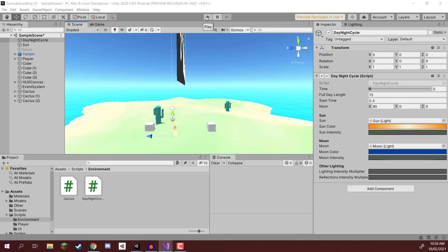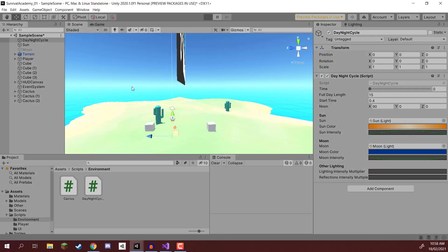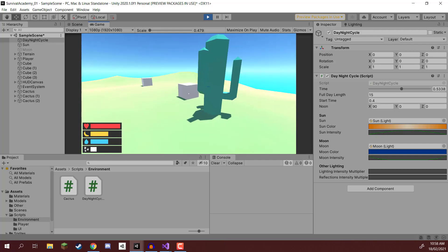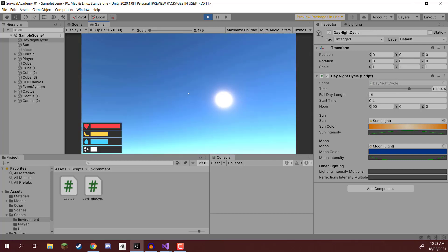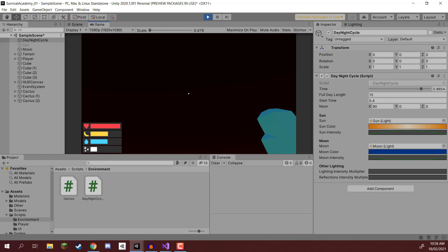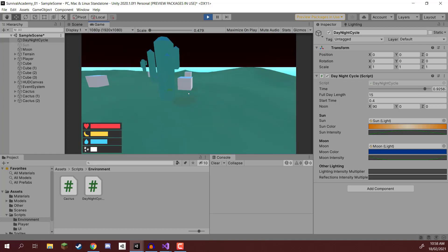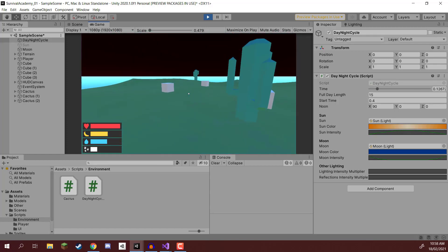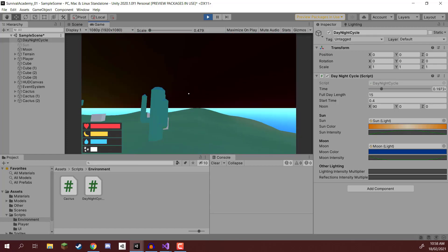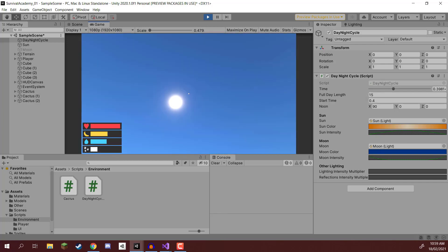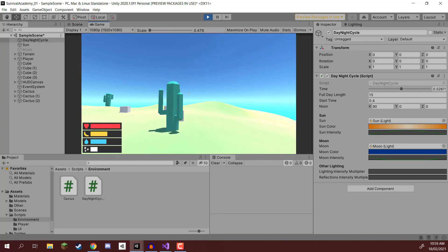If we press play, we should see now that as the sun and moon go around, they will enable and disable. Once it becomes night, the moon is going to re-enable — and there it is. We also have the colors changing, and we can see the moon shadow. As the moon goes down and it becomes daytime again, it's pretty much working. We have the day-night cycle set up now.